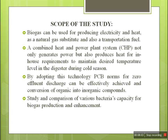The scope of the study is that biogas can be used for production of electricity and heat as a natural gas substitute and also as transportation fuel. A combined heat and power plant system not only generates power but also produces heat for in-house requirements and maintains levels in the digester during cold seasons. By adopting PCB norms (pollution control norms), zero effluent discharge can be effectively achieved and conversion of organic into inorganic compounds can be achieved.